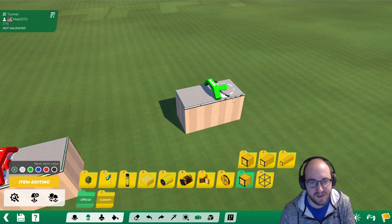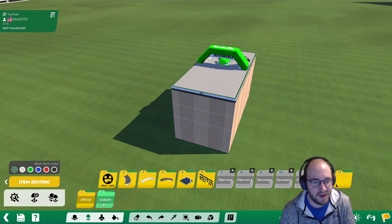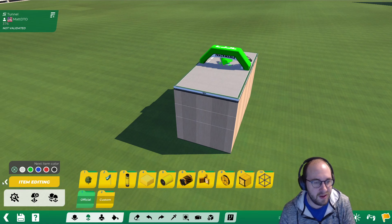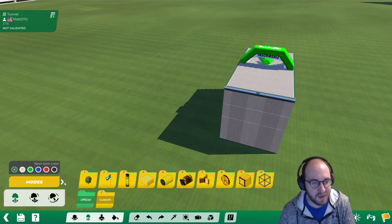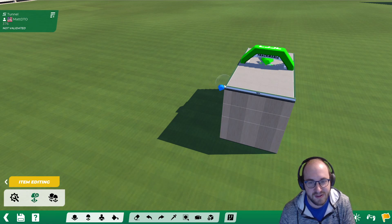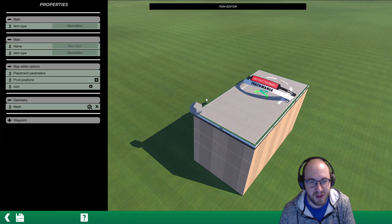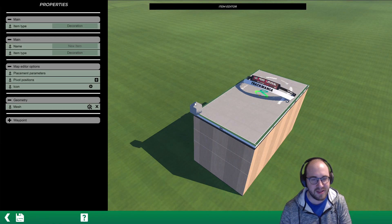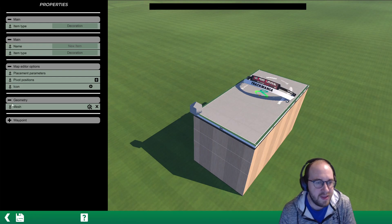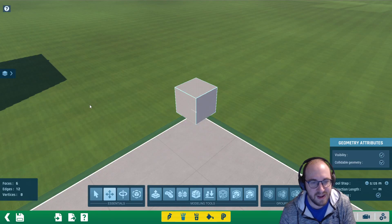We're going to click on item mode. If you see the modes on the bottom left, click the right arrow to go to item editing. Click the plus to create a new item, then click on the corner of this block to make it easy to line things up. Then go to geometry mesh and click on the settings gear.